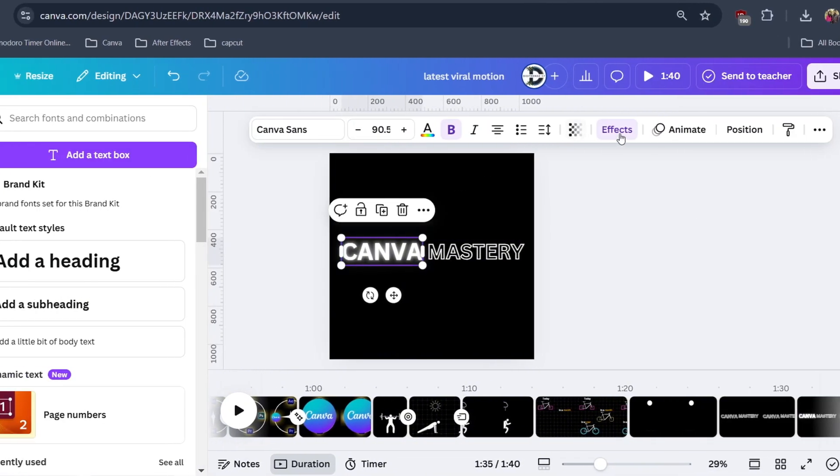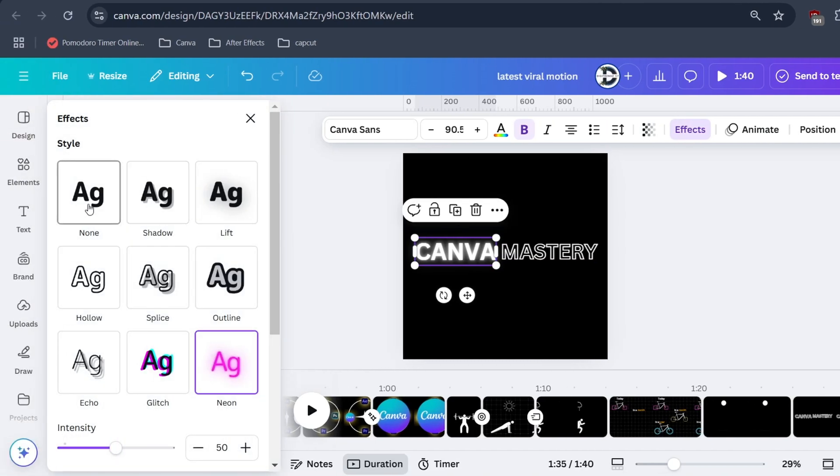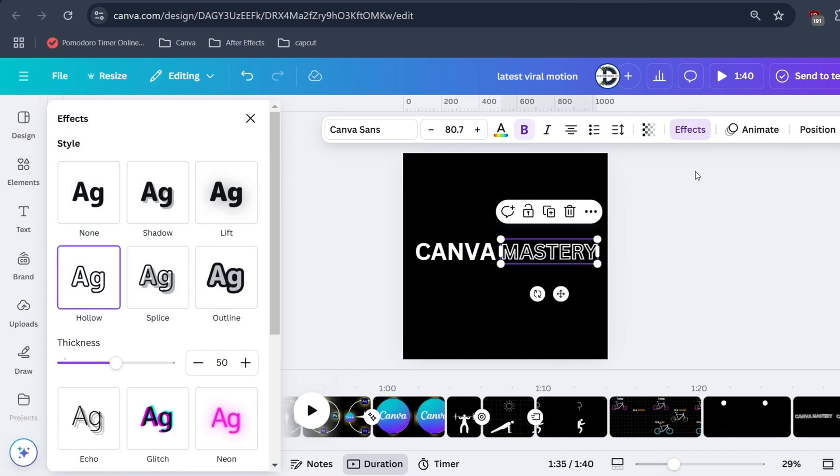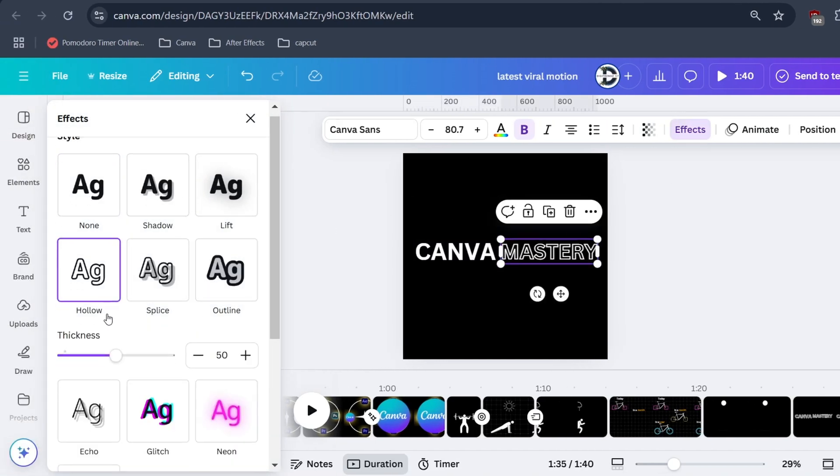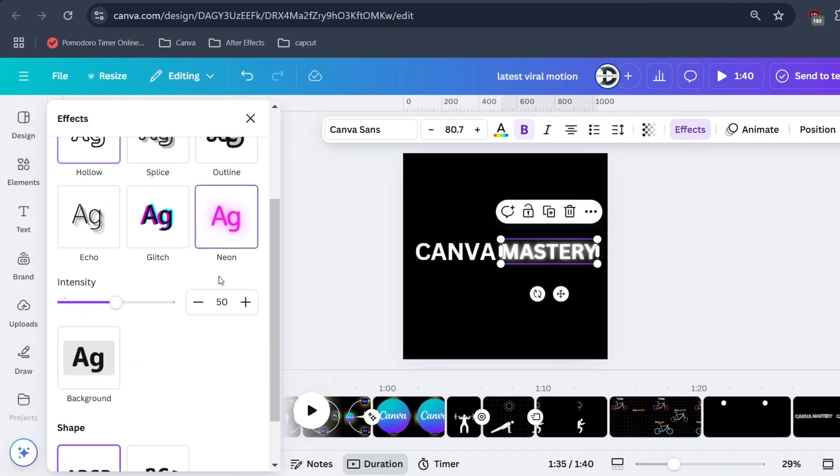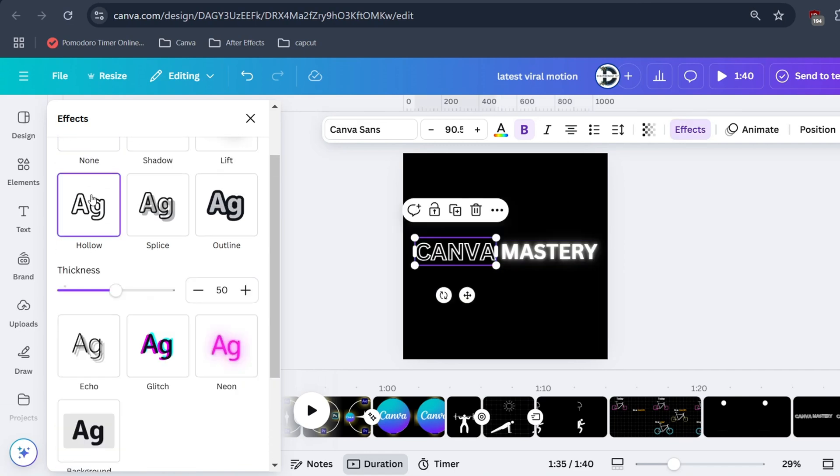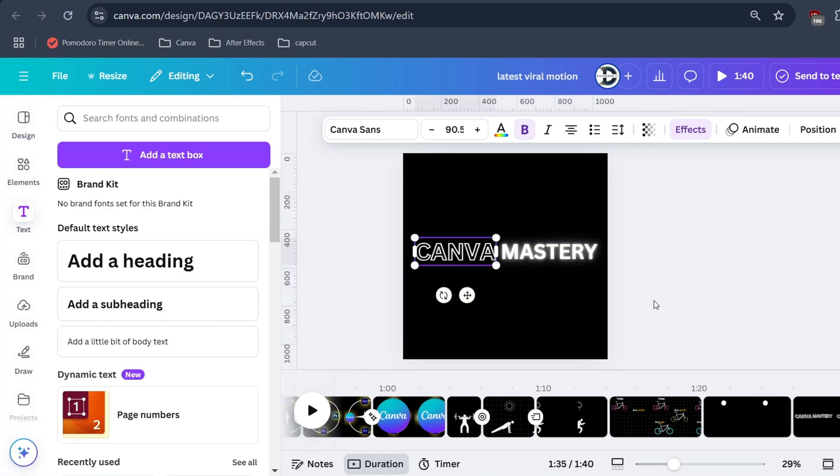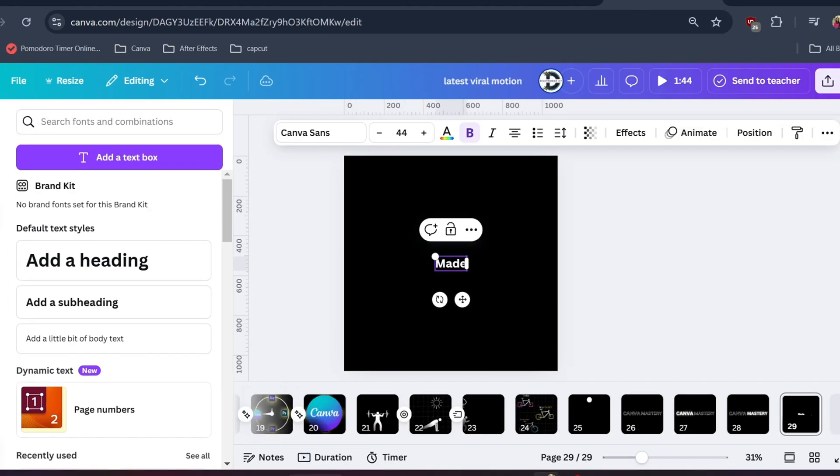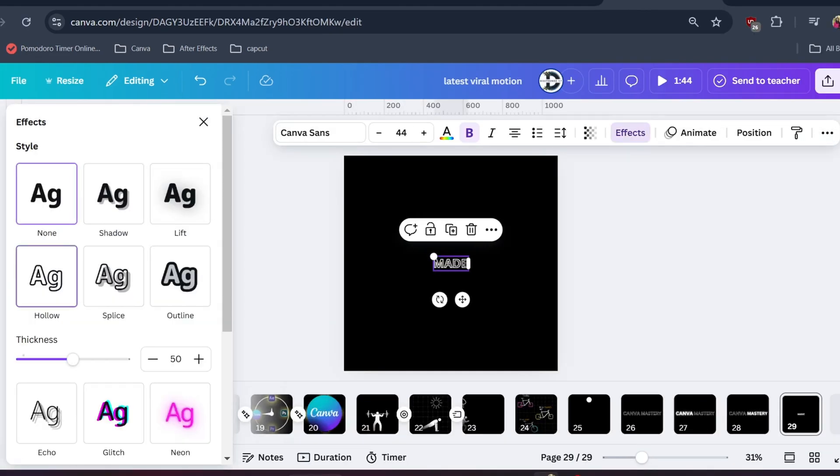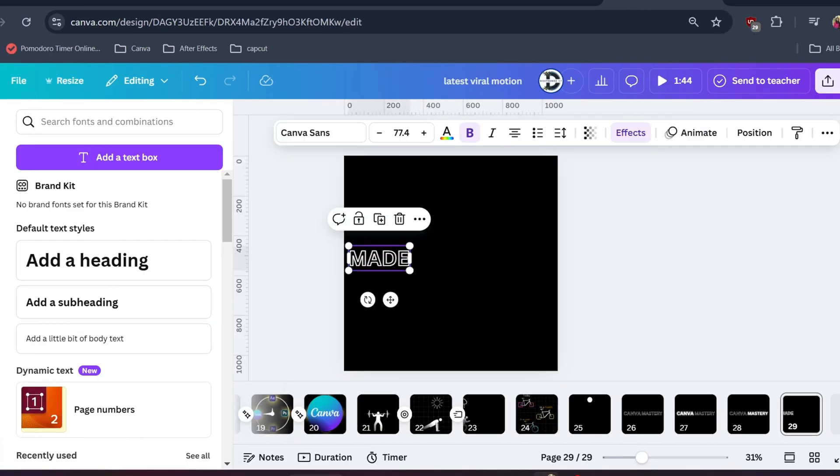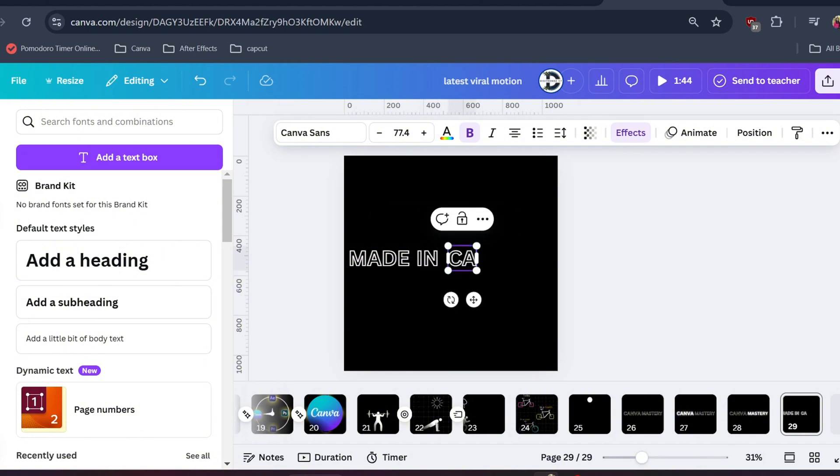Click on hollow for the main text, then click on neon for other text. Now do this for other text as well. Since I have already shown you how to do it, I will speed this process.